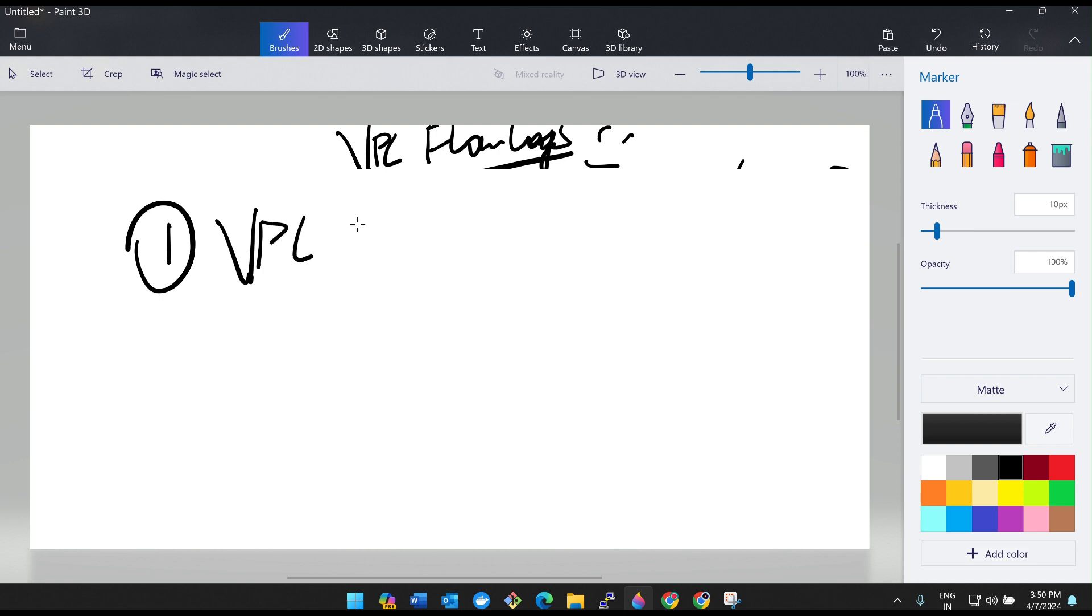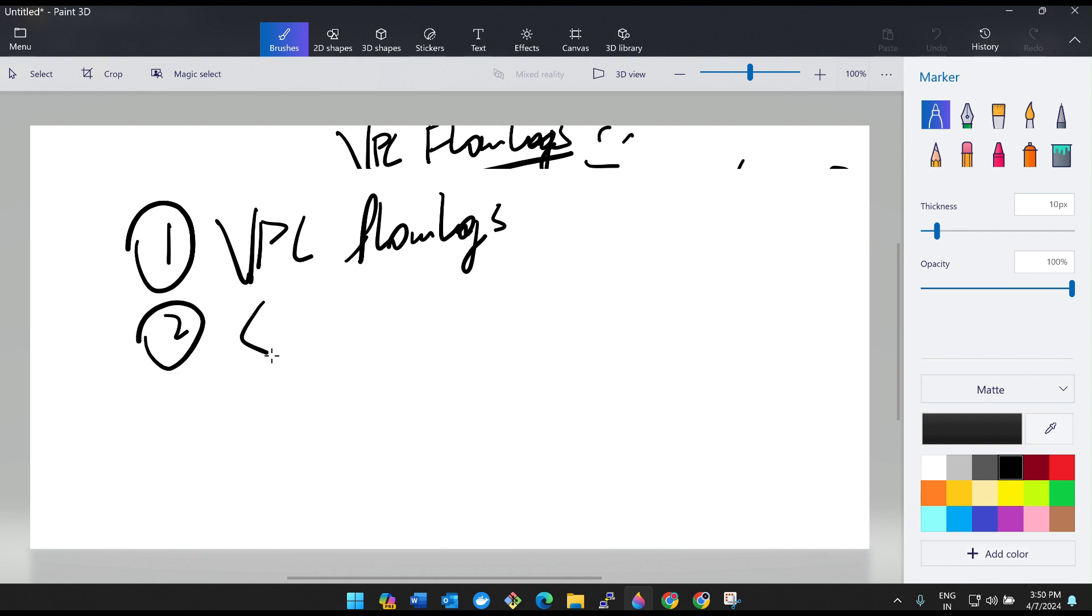Again here, the logs are divided into three types. One is VPC level logs, I mean VPC flow logs. The second one is subnet level and the third one is instance level.